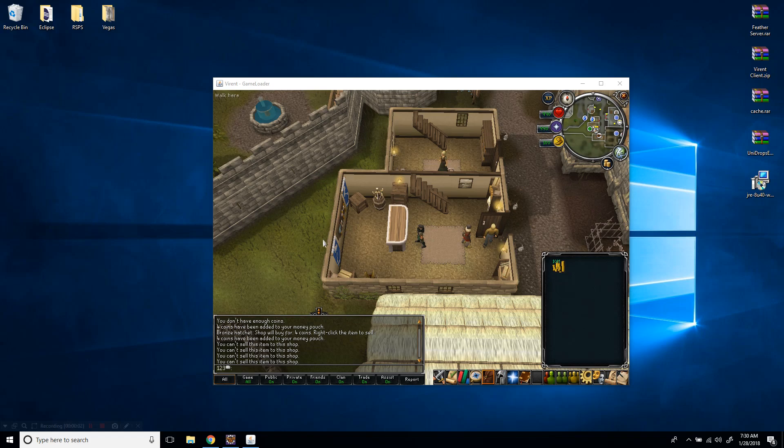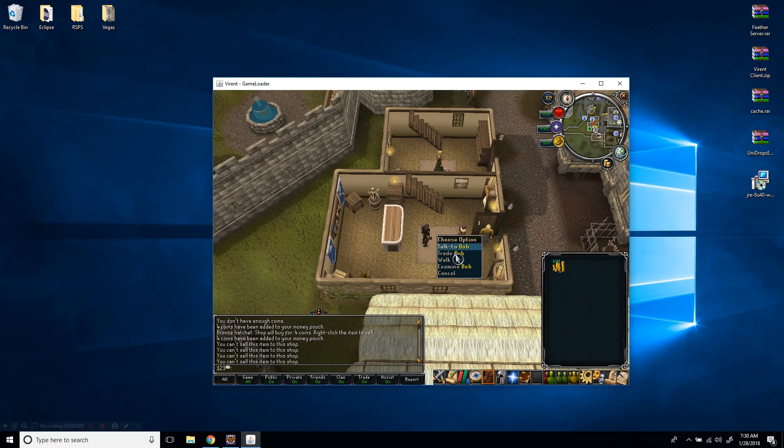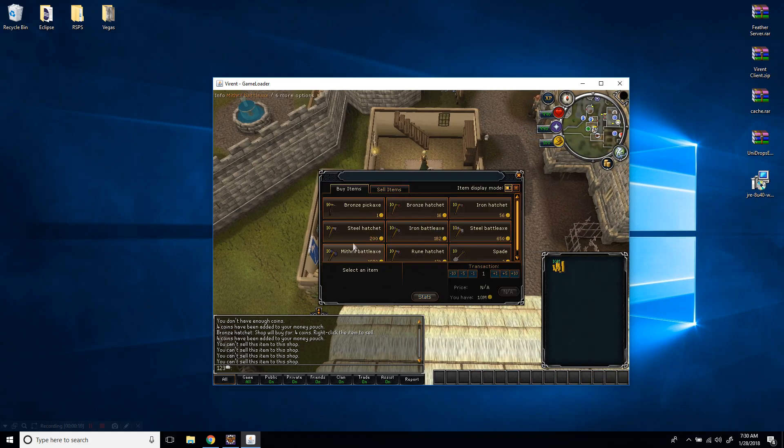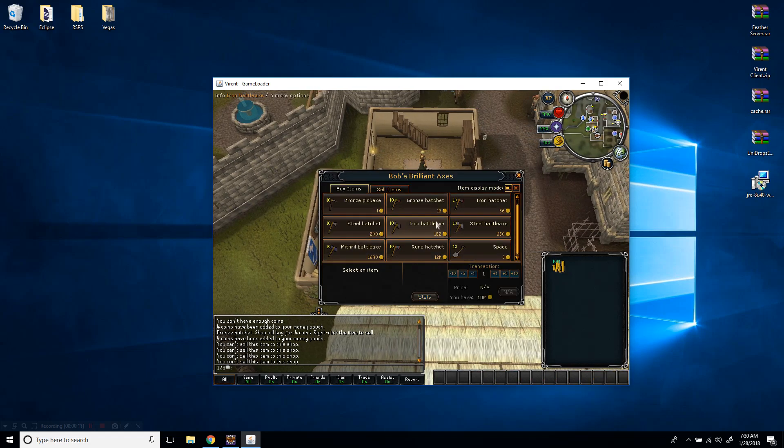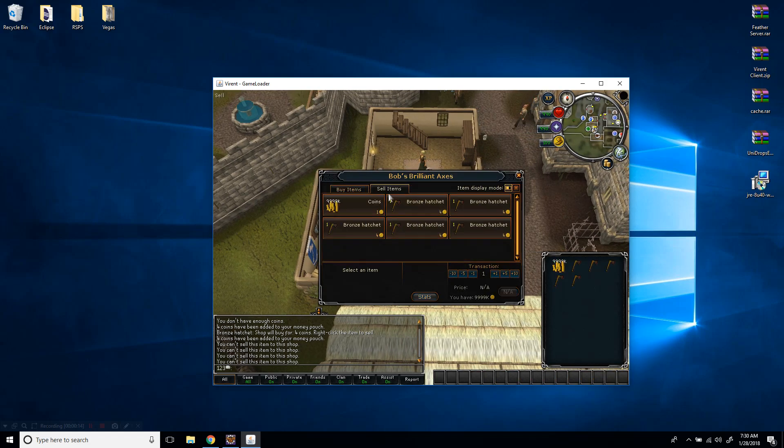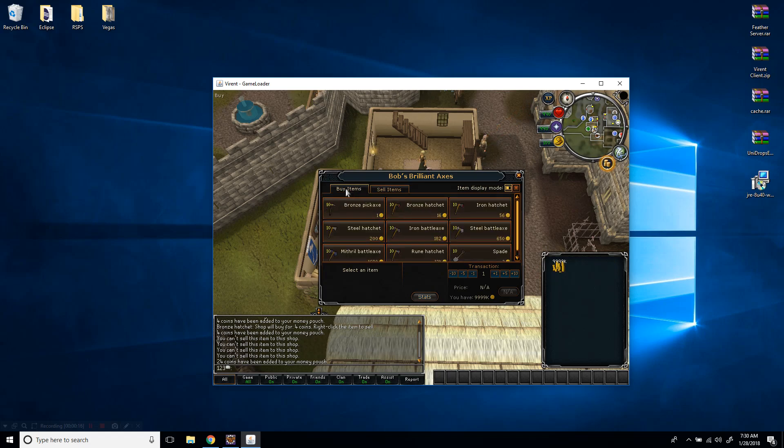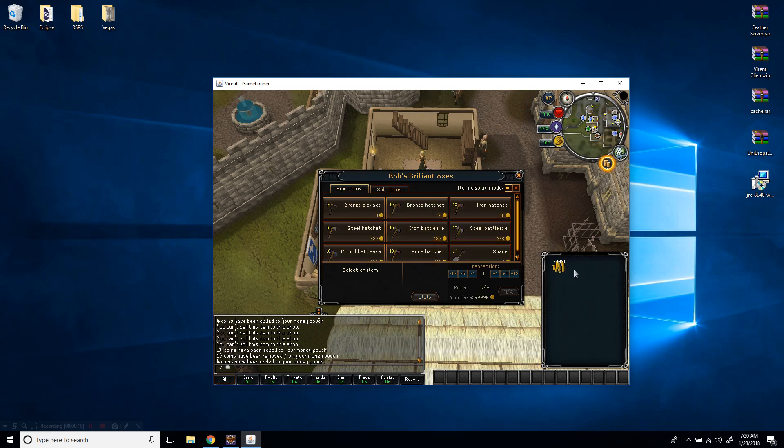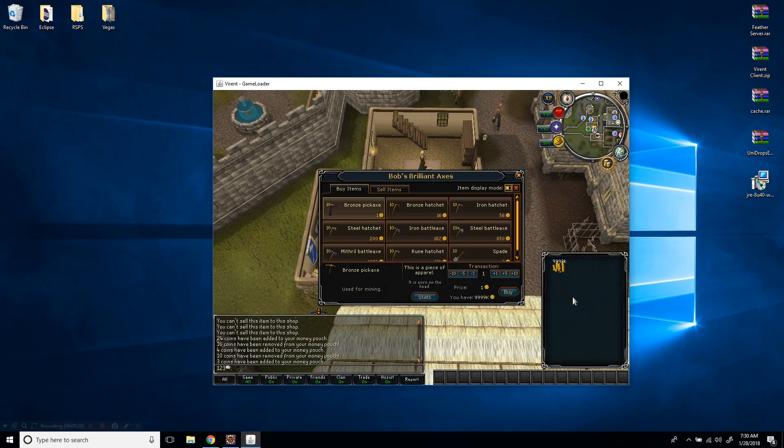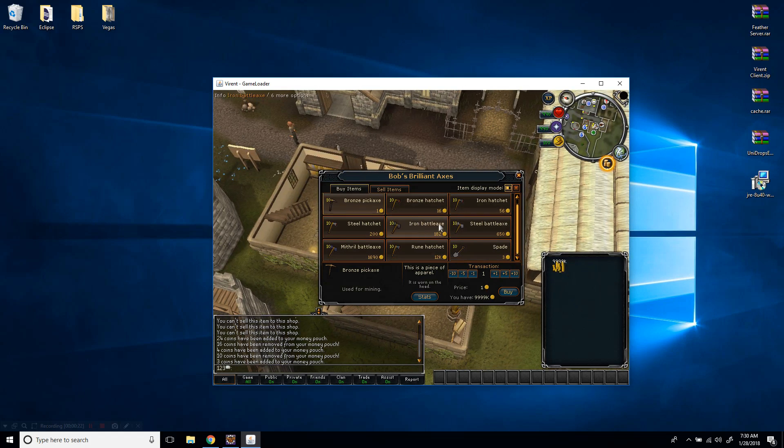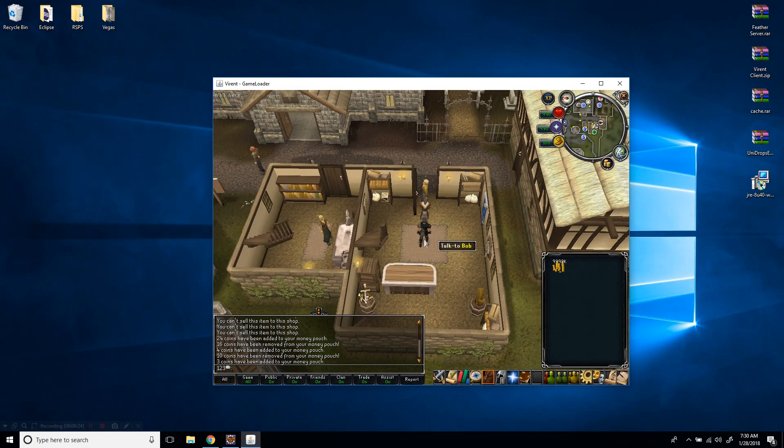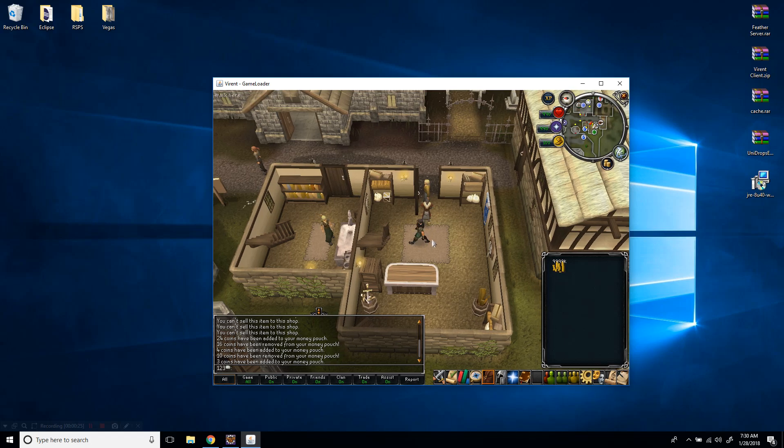Okay, what's going on guys, welcome back to part four. We're going to be editing shops. As you can see, we can buy stuff from the shop, we can sell stuff from the shop. I'm going to show you how to edit them, let's get right to it.